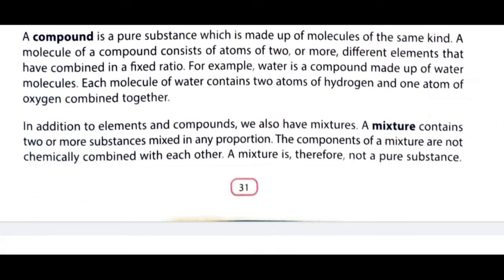In addition to elements and compounds, we also have mixtures. Elements and compounds ke alawa mixtures bhi hootay hain. A mixture consists of two or more substances mixed in any proportion — in ka proportion fixed nahi hootay hain. The components of a mixture are not chemically combined with each other. Mixture pure substance nahi hootay hain.